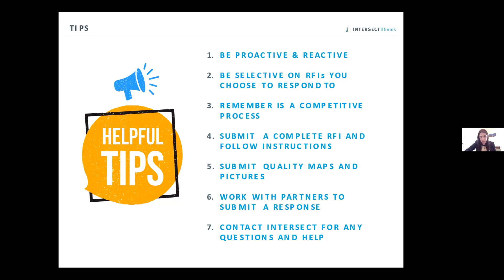Pictures and maps are key. When you upload a property, you need a picture — it's like buying a house; if there's no picture, people won't take it seriously. Have a picture and a map showing parcel lines. Work with your partners: if there are utility questions, contact your utilities — water, wastewater, and electric — to make sure you can meet demand. Communities have been surprised to learn that despite having an electric pole nearby, they couldn't meet actual electric demands. Always contact us for any questions. With that, I'll pass it to Josh to give you an overview of our front end and back end.